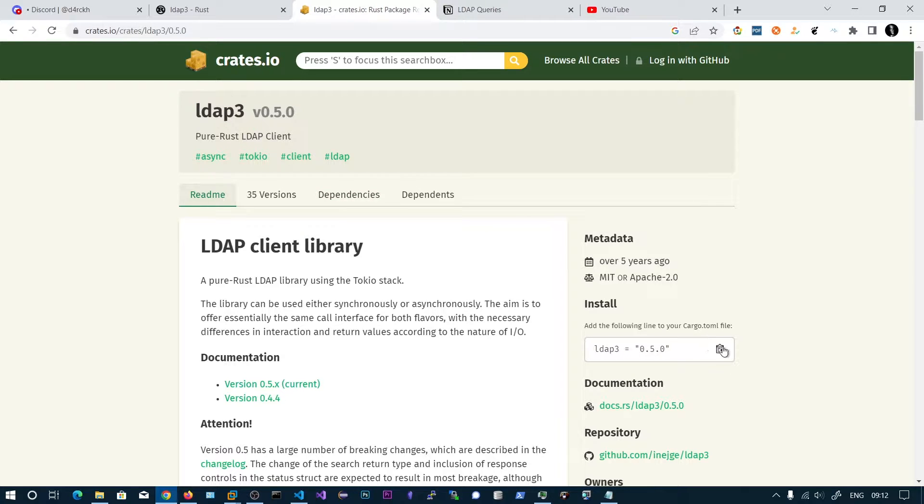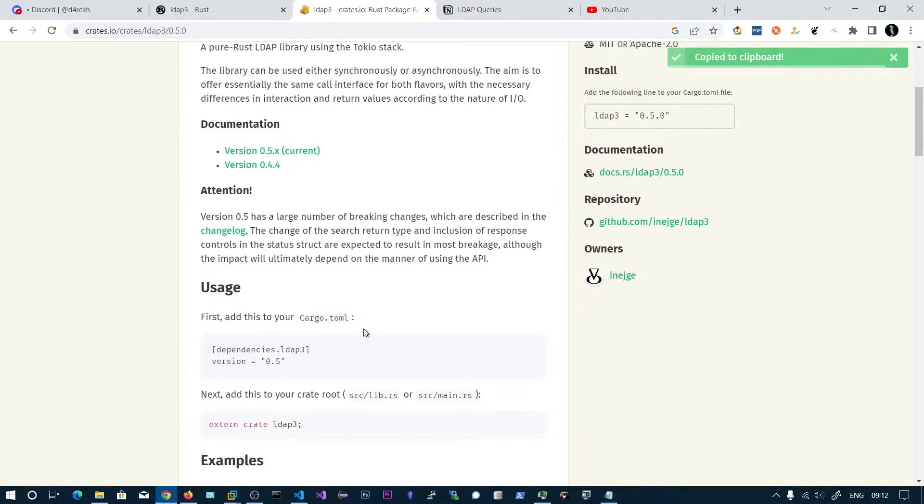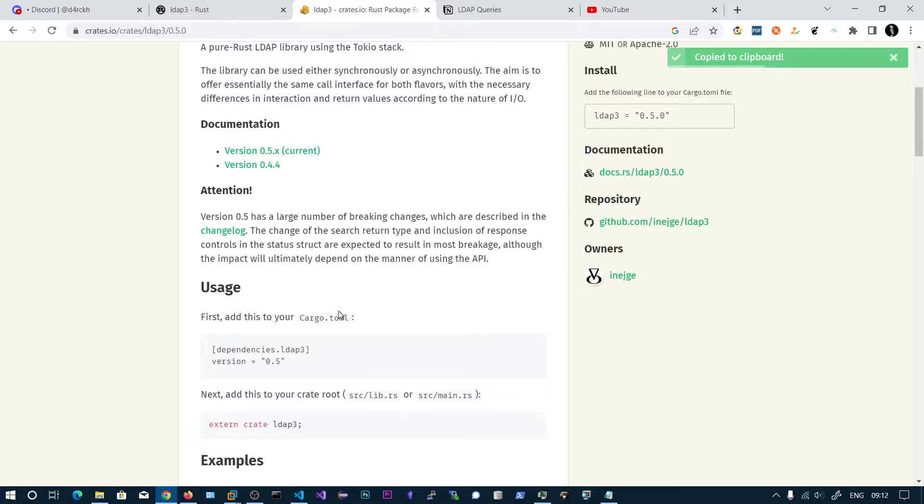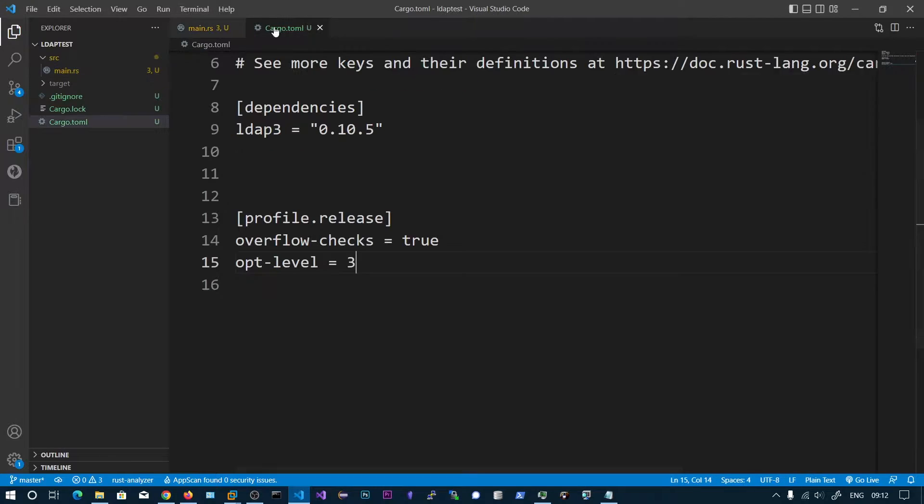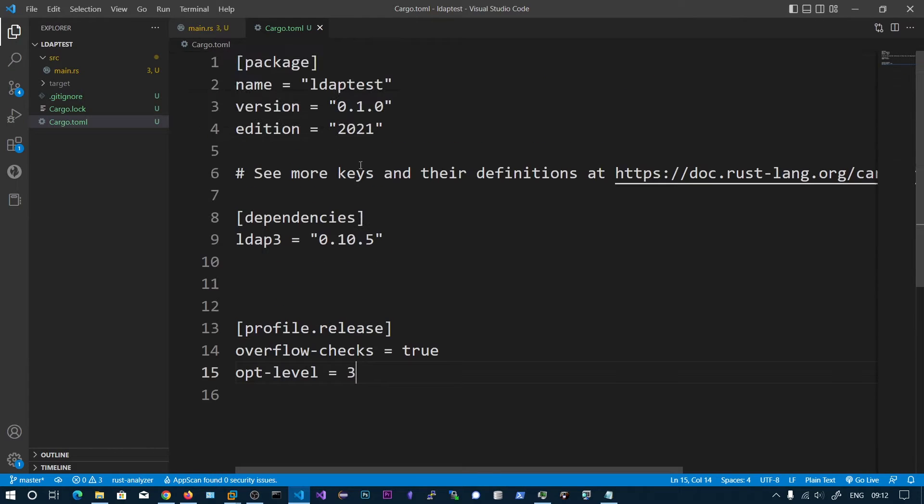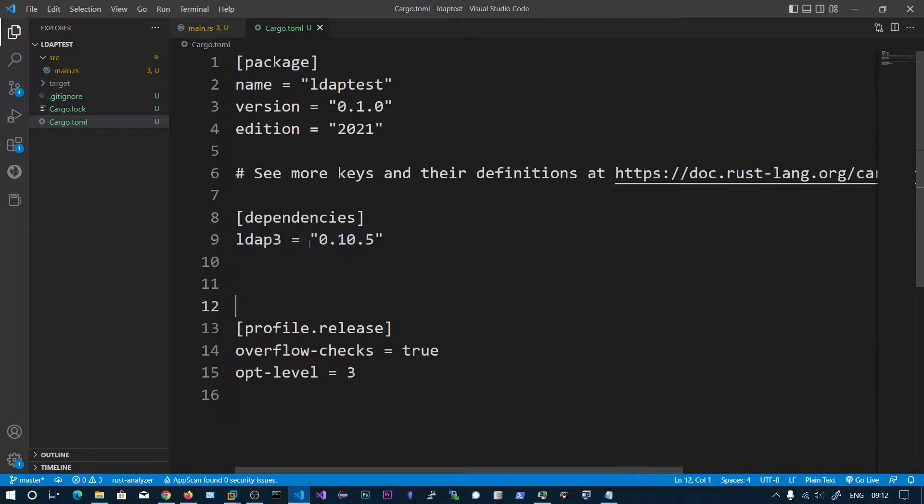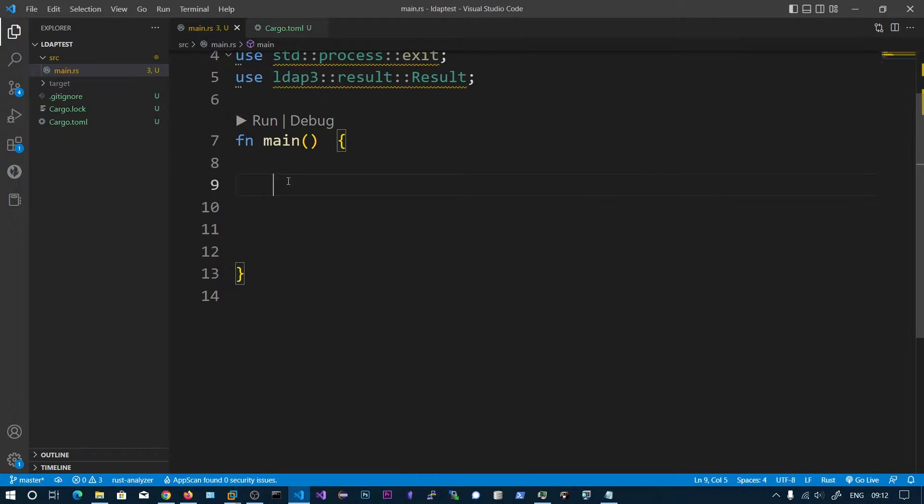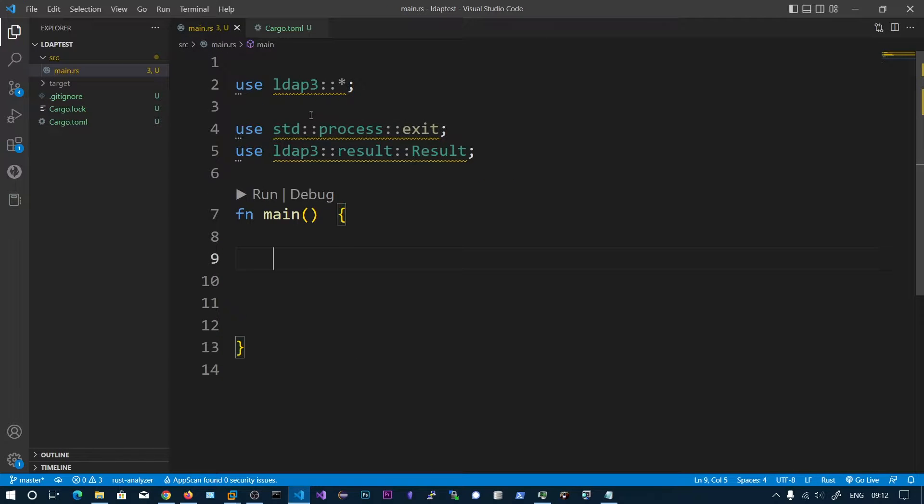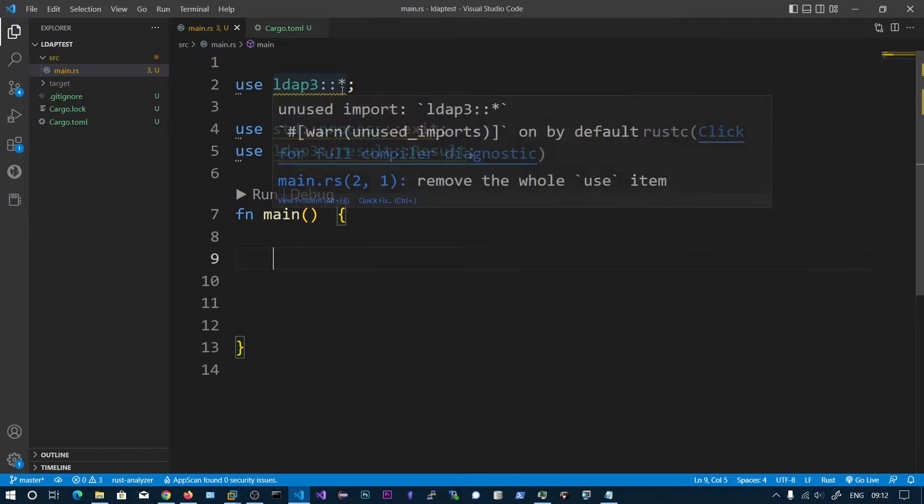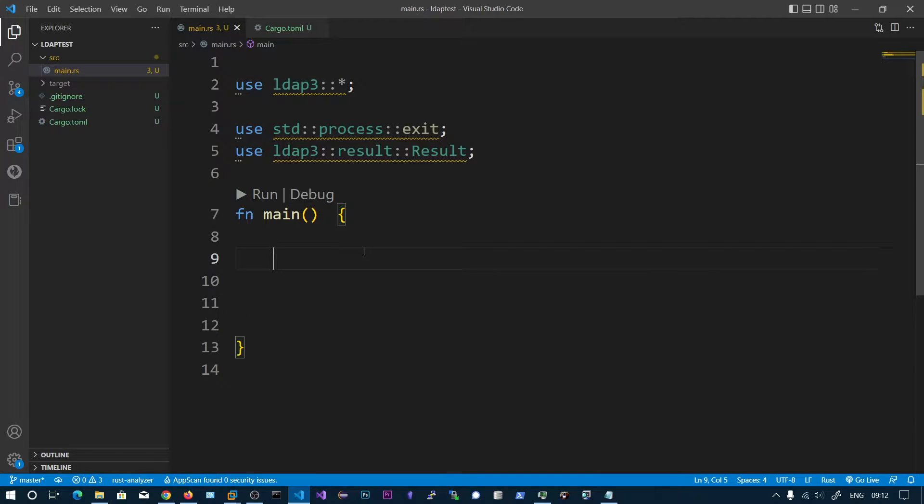Copy this one. This allows us to connect to the global catalog and fetch the information. Paste this in the cargo.toml. I have already pasted this, you can see here. And then we need to import all of these structures.